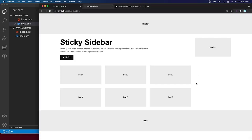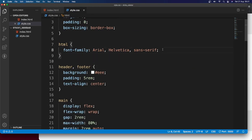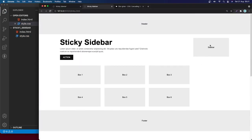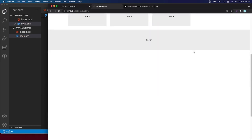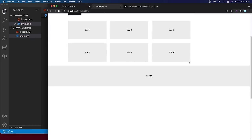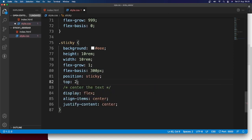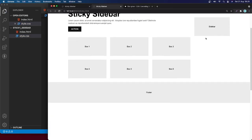We can't scroll down because the height is 100%, so I'll add height 200vh to the HTML element. Now we can scroll, but the sidebar is following the content. To fix this, I'll set position sticky on the sidebar. Since we haven't specified an offset, I'll add top 0rem. Now if I scroll down, the sidebar sticks in place!